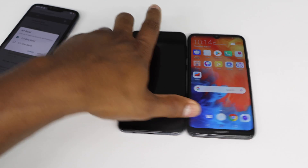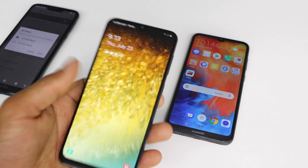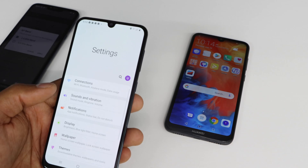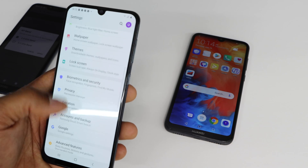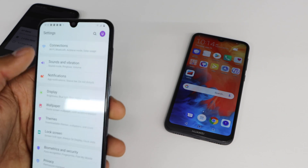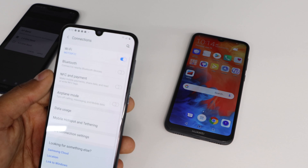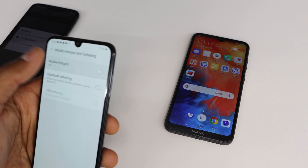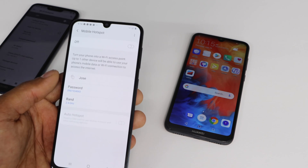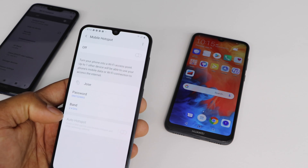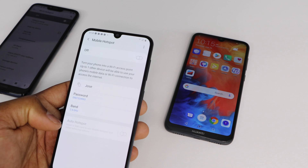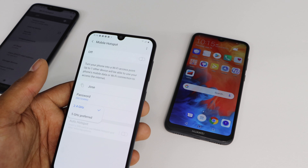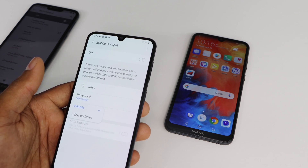Now let me show the Samsung Galaxy — it's basically the same thing. Go to Settings, then Connections, then Mobile Hotspot. From there, go to Band. All phones come with the 2.4 GHz on by default because 2.4 GHz is compatible with all phones.